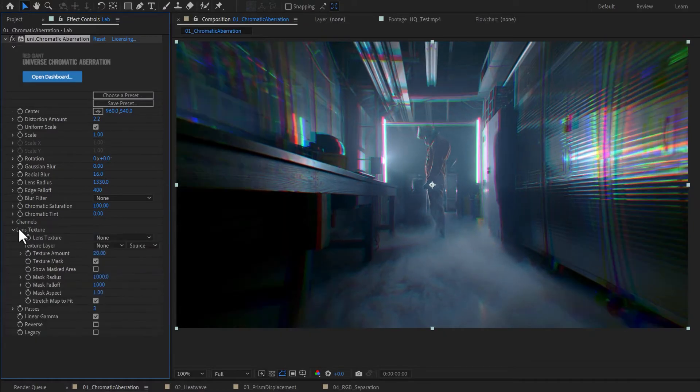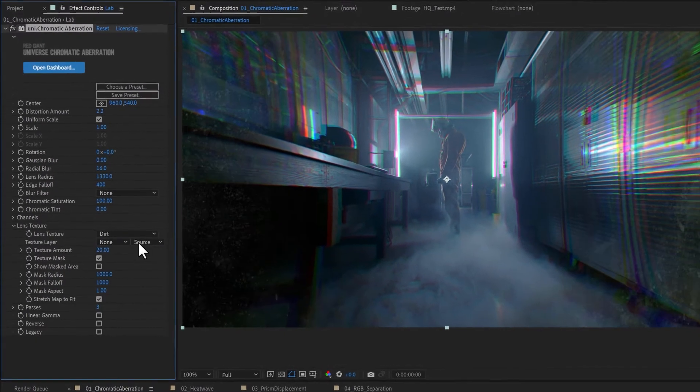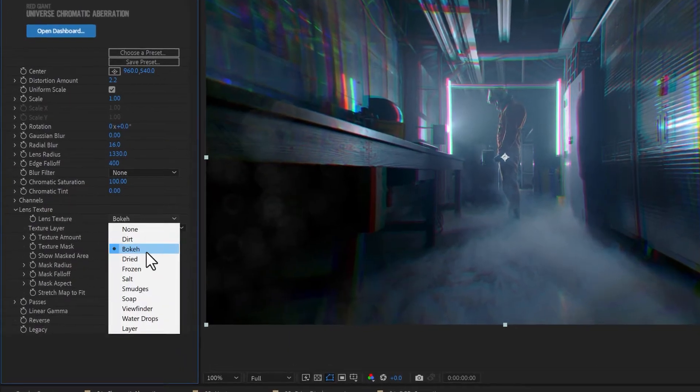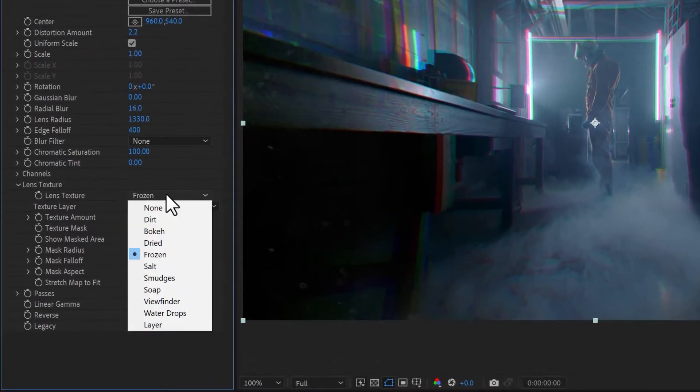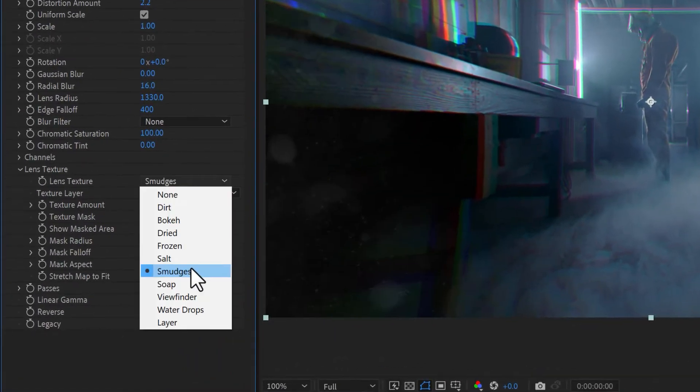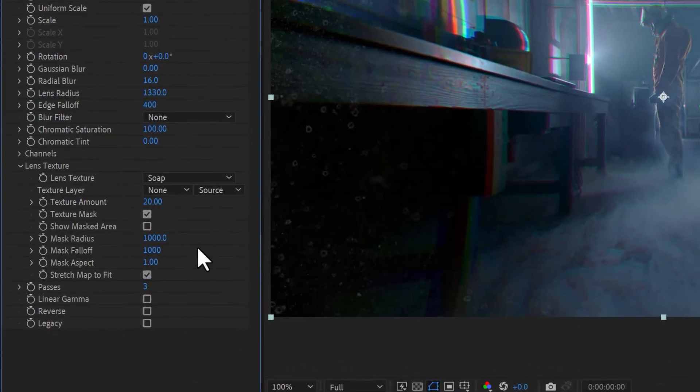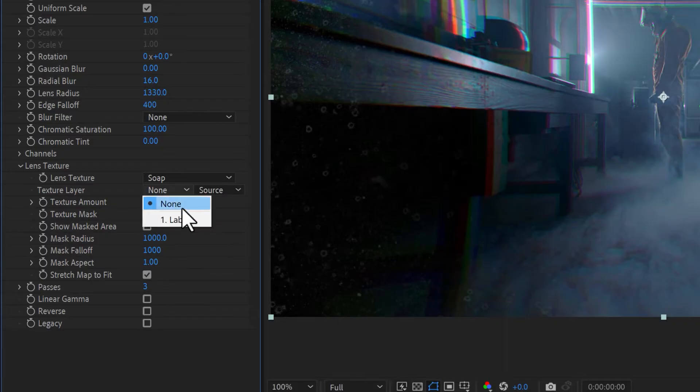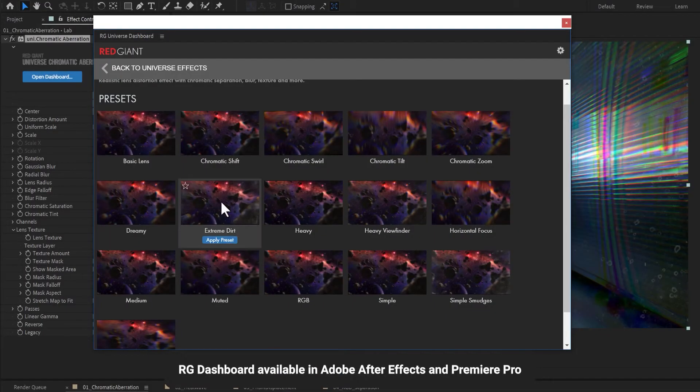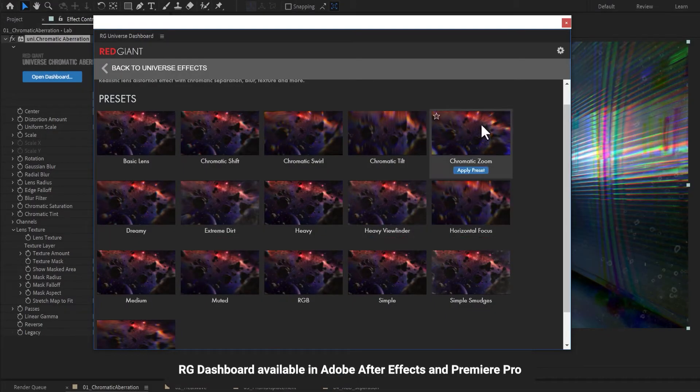In Lens Texture, you can select one of the included lens textures to add some organic imperfections to the edges of your image or select your own custom lens texture. Choose from a handful of great available presets.